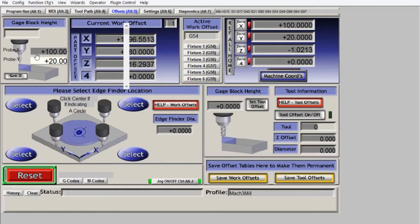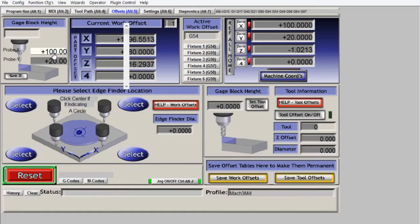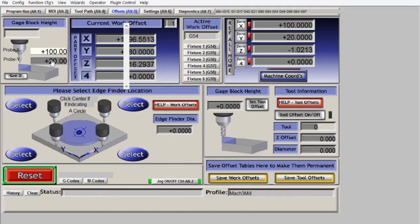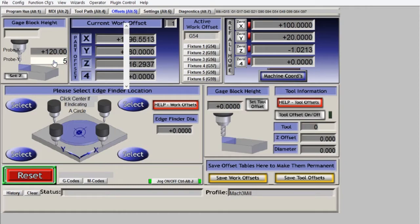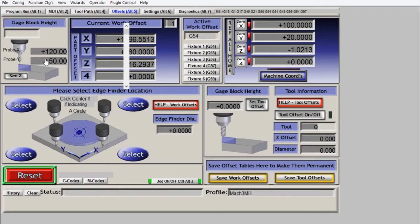Because I have previously created this DRO, it keeps or shows the values that I have input before. But if you have never created this DRO, the value should be zero. So if I put here 120 and 50, these values will be kept by Mach3.